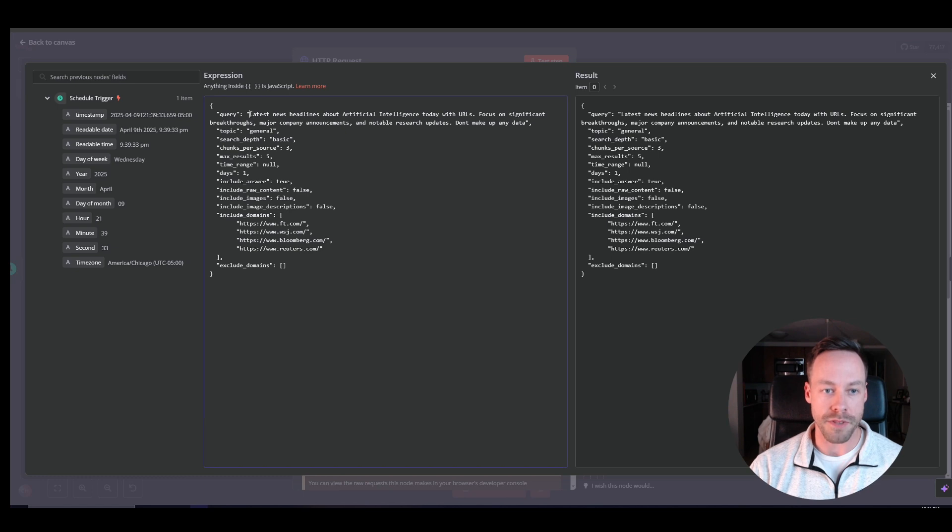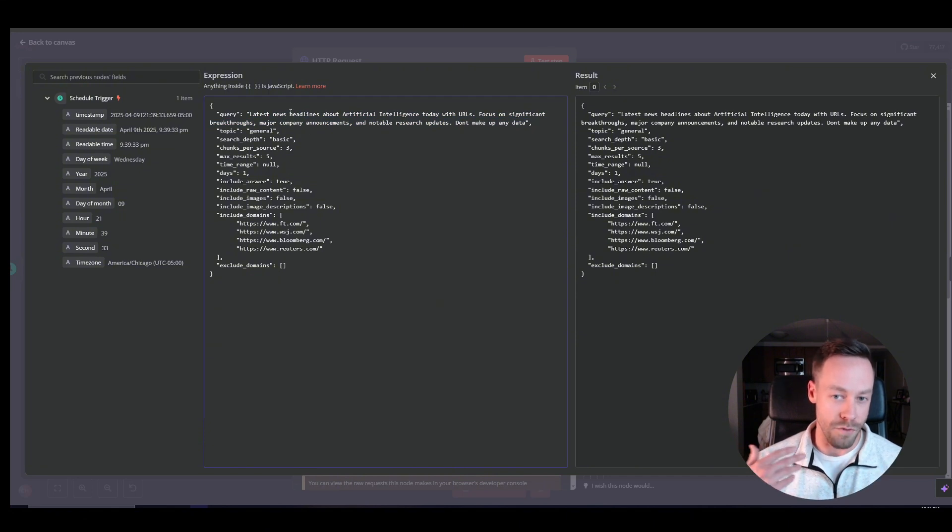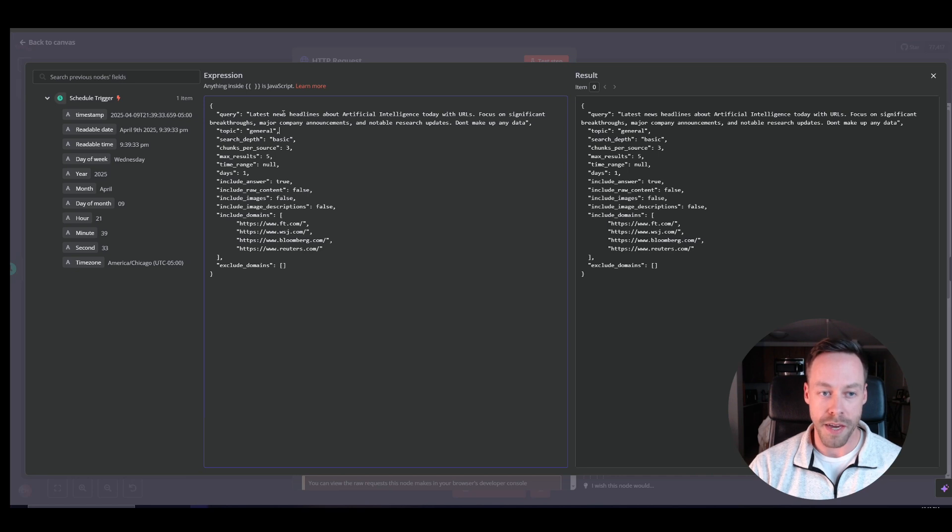Now down here in kind of this JSON payload, this is where we have the prompt, right? I just wrote latest news headlines about AI, blah blah blah. Don't make up any data. Of note, when it comes to Tavly, you're limited to 400 characters for your prompt. So just have that in mind.